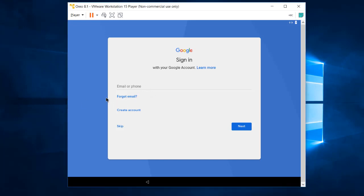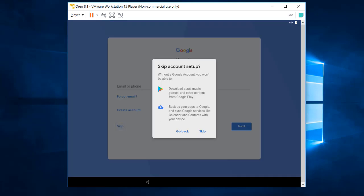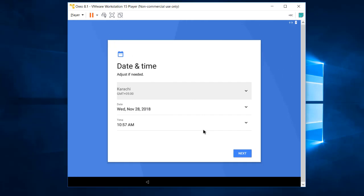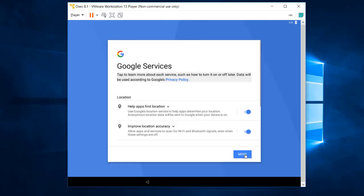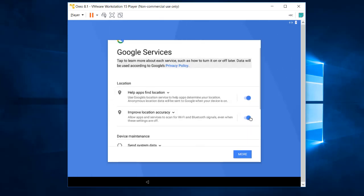It will ask you to sign in with your Google account, but we'll skip that for now. It warns there may be issues with Google Play — that's fine, just skip it. Everything is now set. Press Next, enter your name — I'll type 'Jamsheed Raza' — then click Next. For location, turn that off.